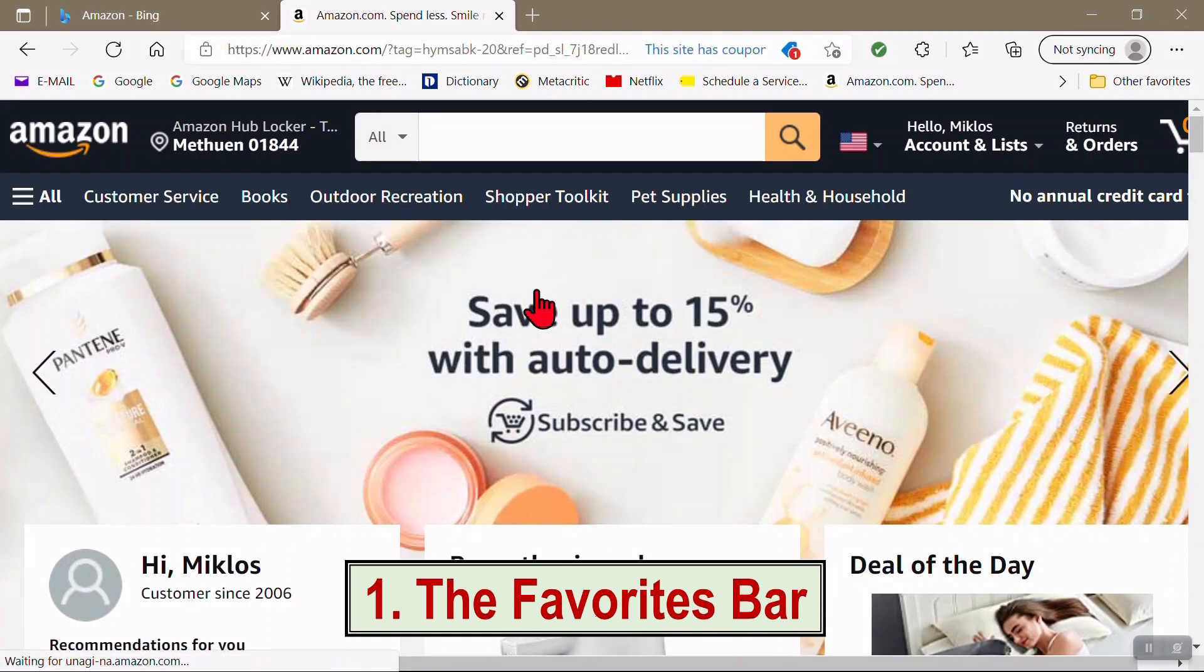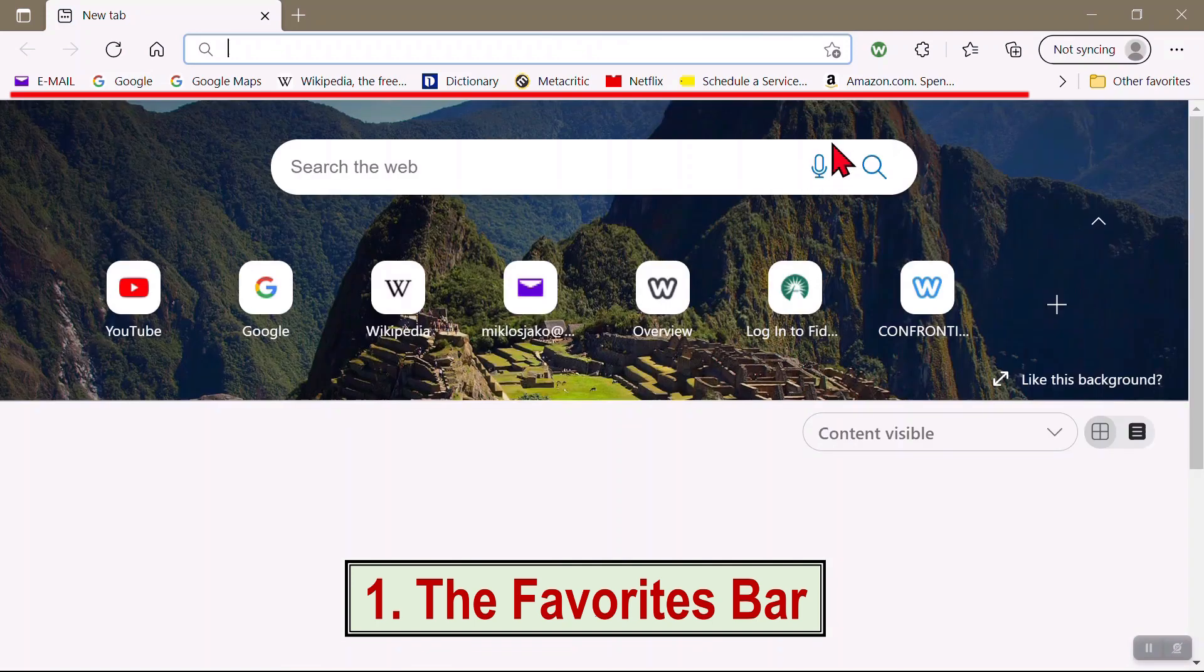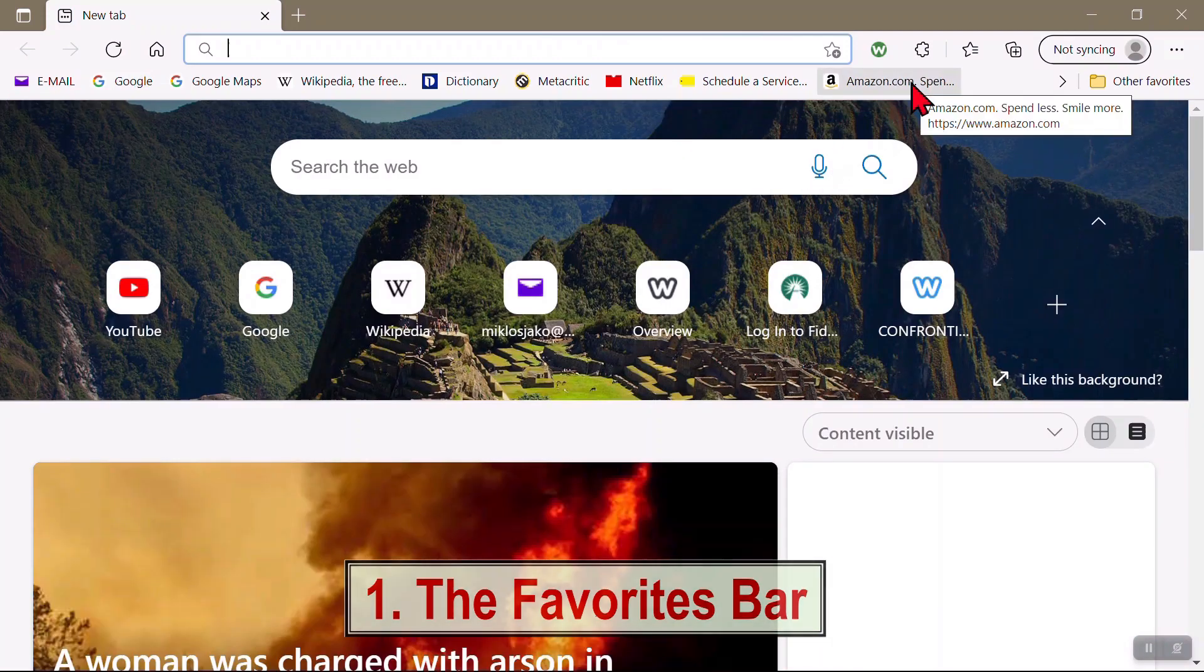But if you go to certain sites a lot, it's easier to keep those sites on your Favorites bar, so that one simple click brings up the site.